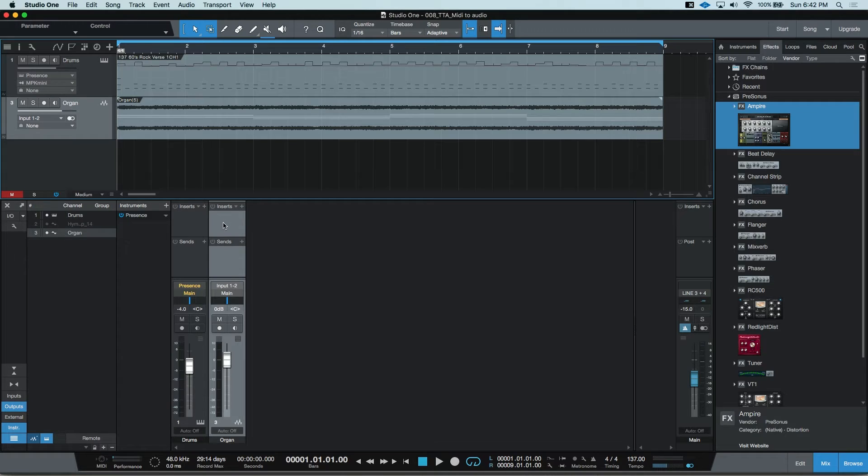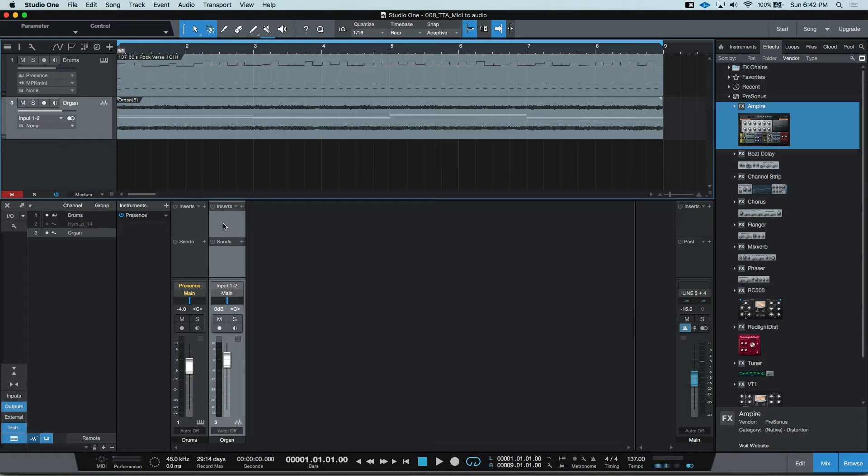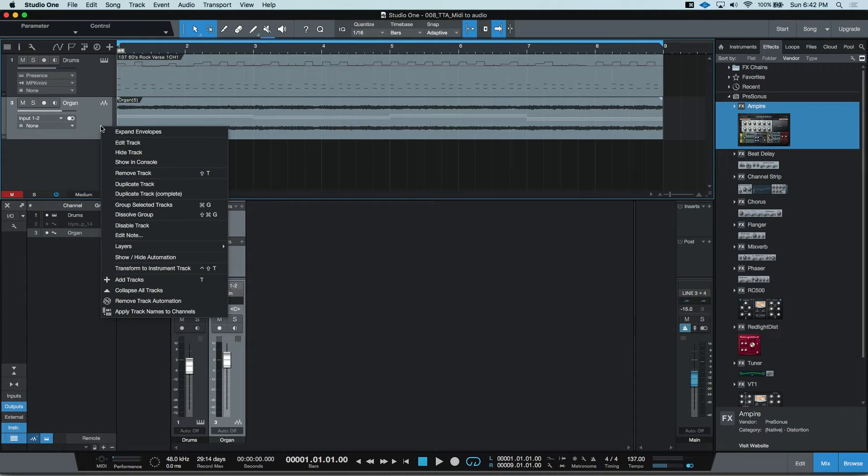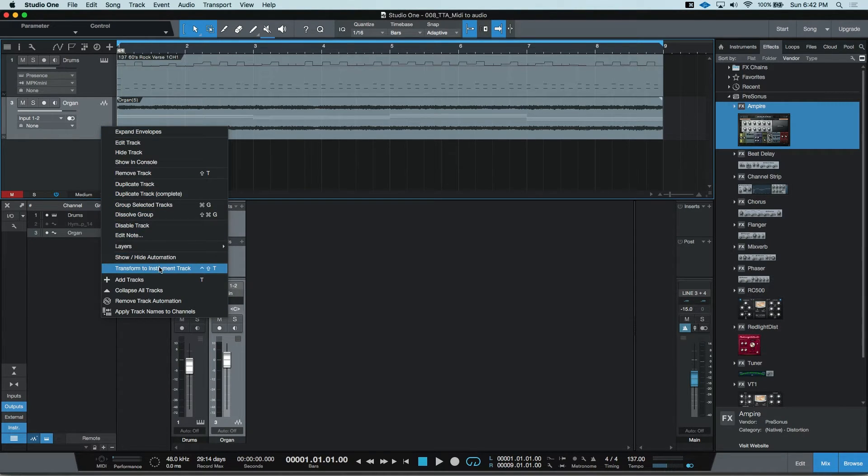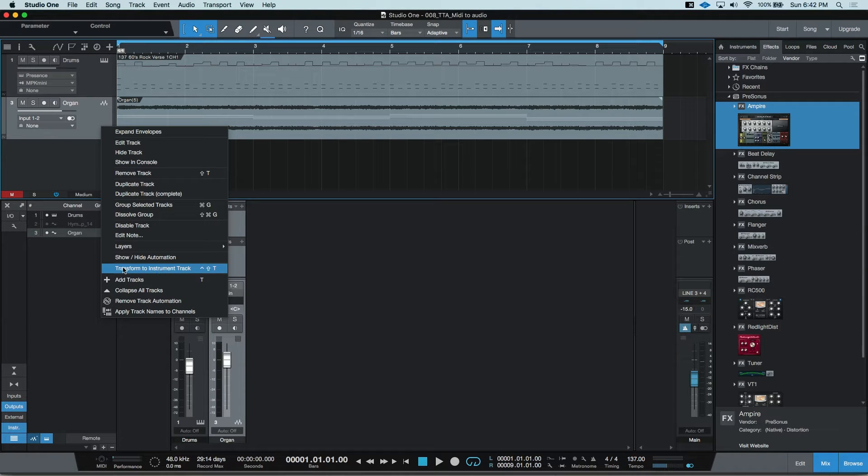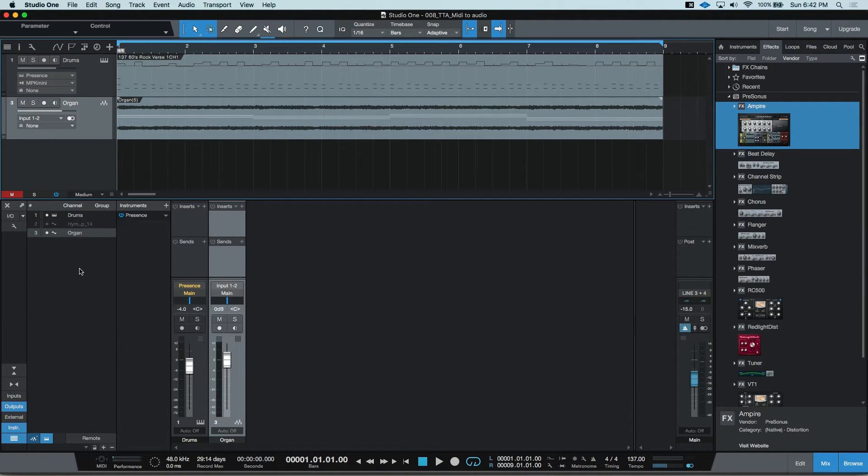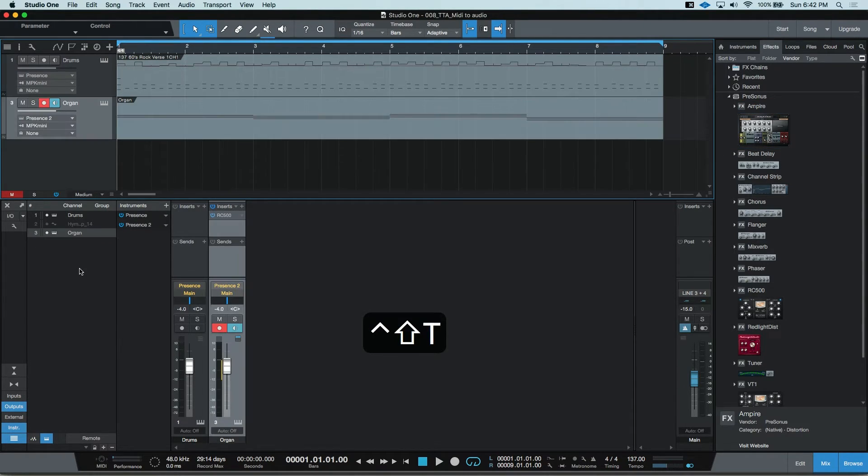I can go back and adjust the part or the settings in my insert by transforming it back to an instrument part and it's a very similar process. You can right-click on the track and transform to instrument track or using a keyboard shortcut, control shift T.